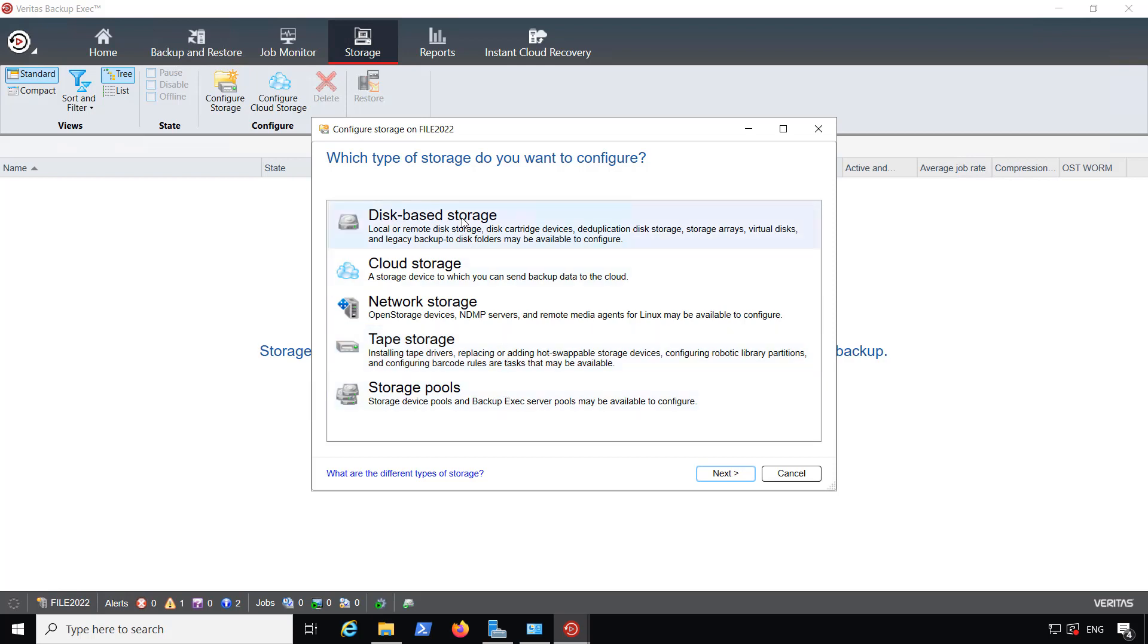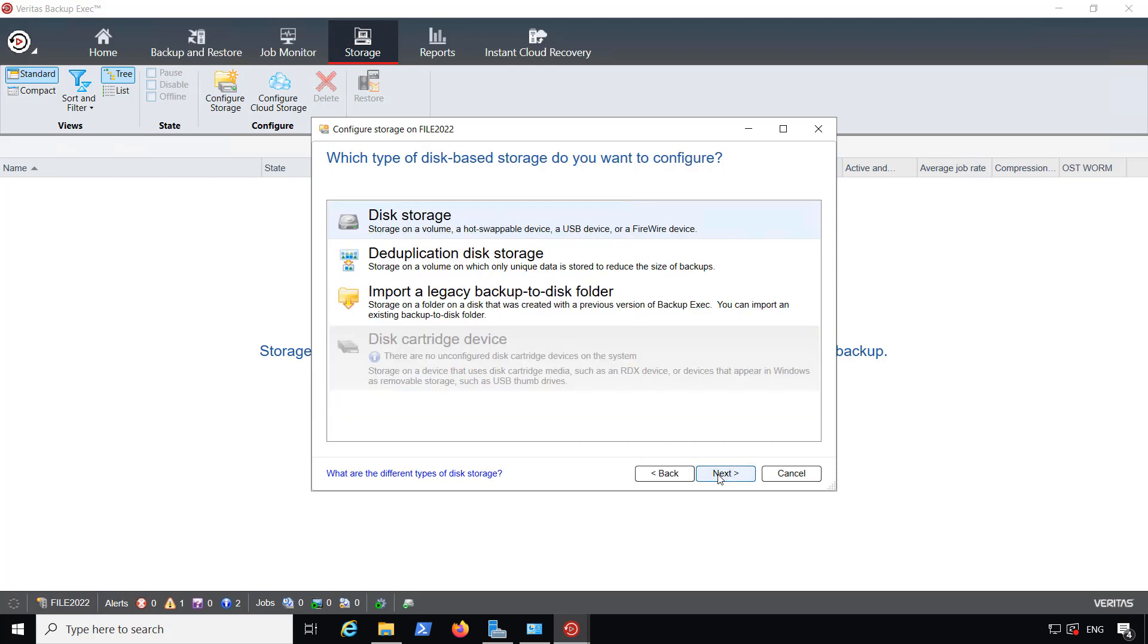I'm going to choose disk-based storage. That's going to be the simplest of all, and I'm going to choose just regular old disk storage. Deduplication is another option. If you have a lot of duplicate files, it'll save you a lot of storage space.